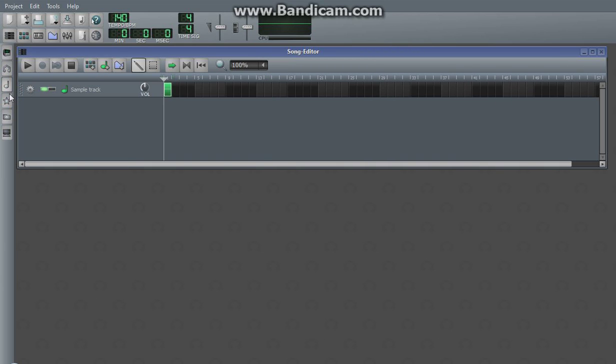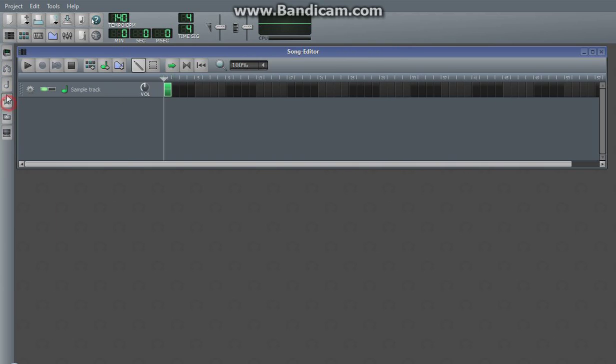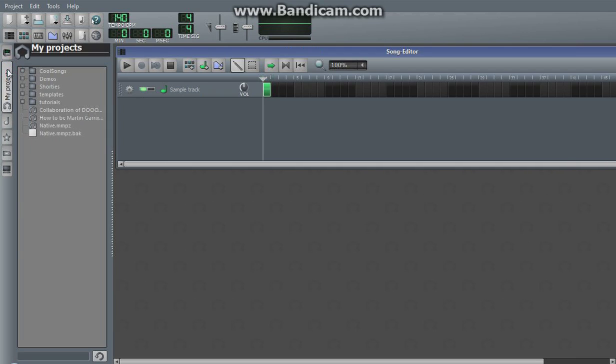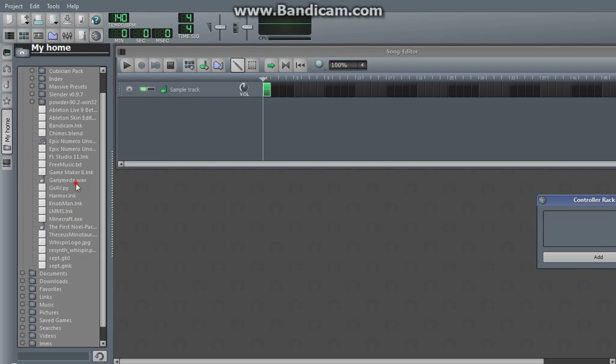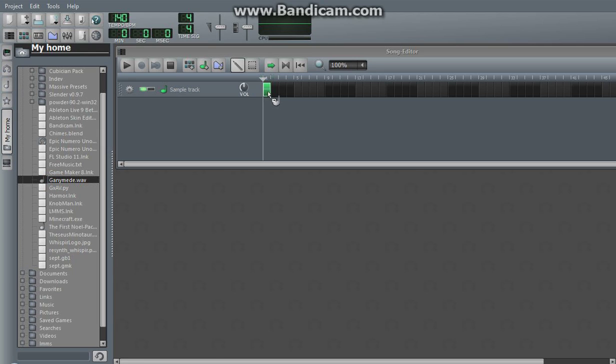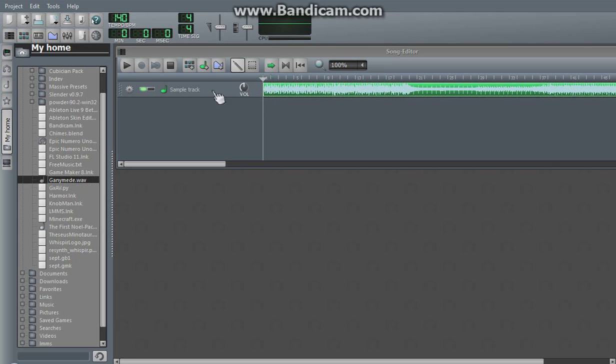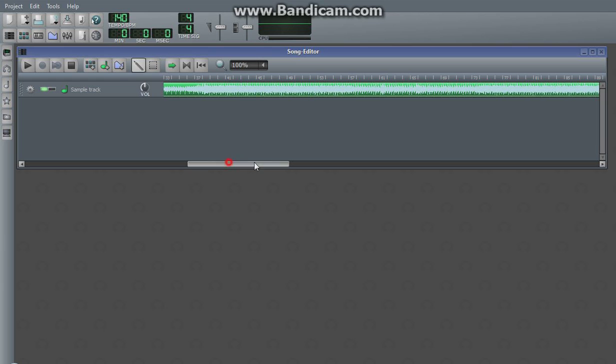Let me try and find something that's WAV. I do have something, it's this song I'm working on. You drag it onto the sample track and it puts it in there.